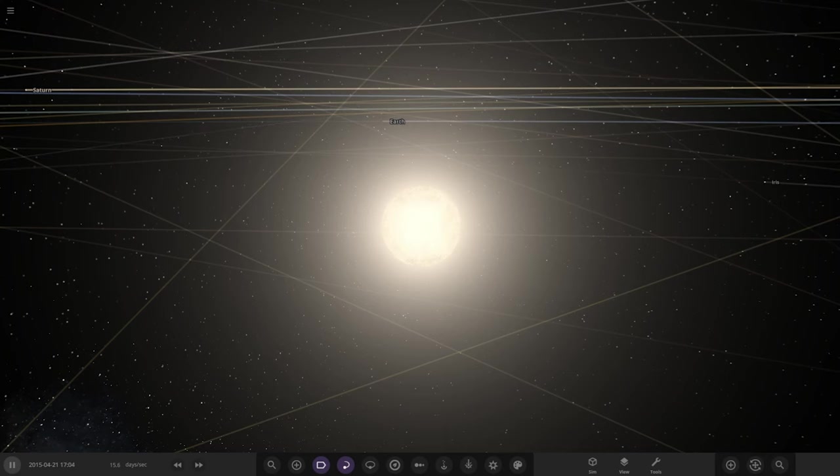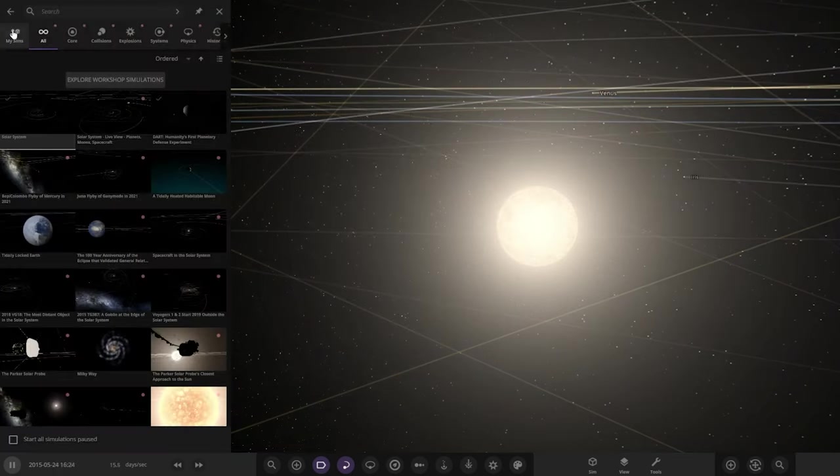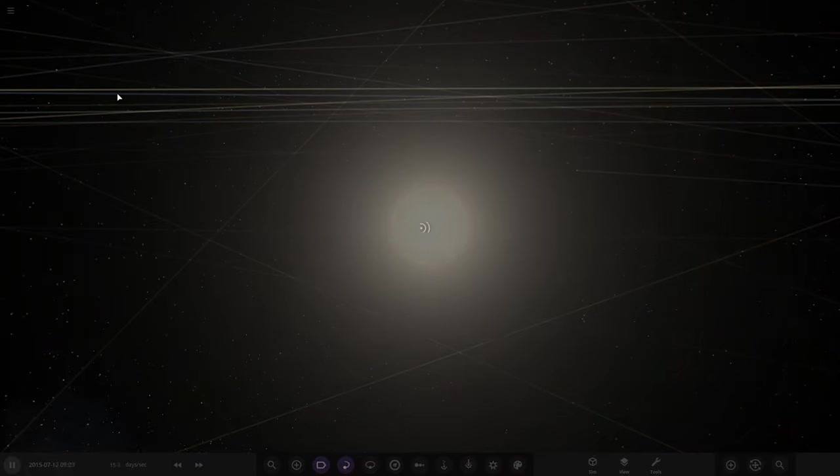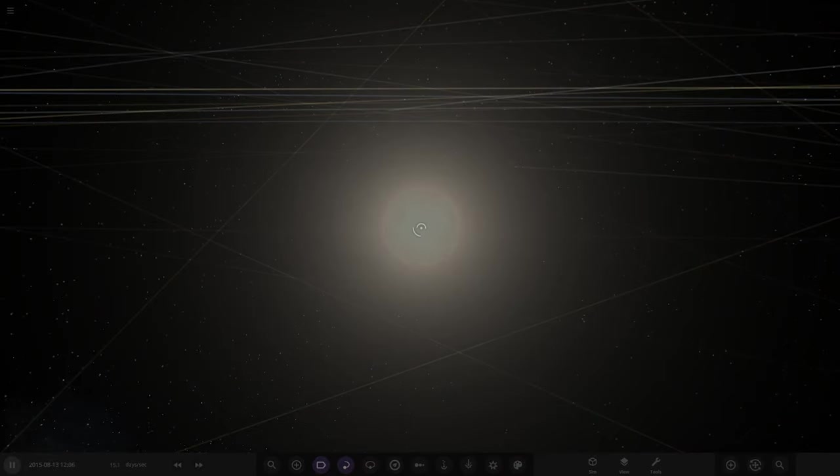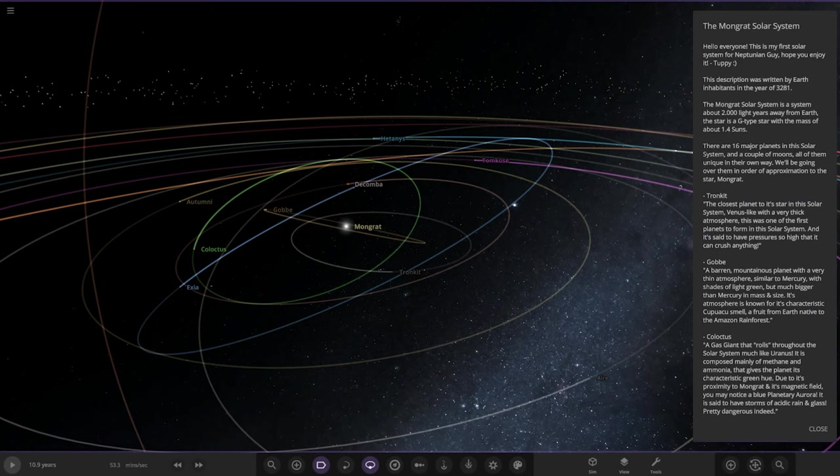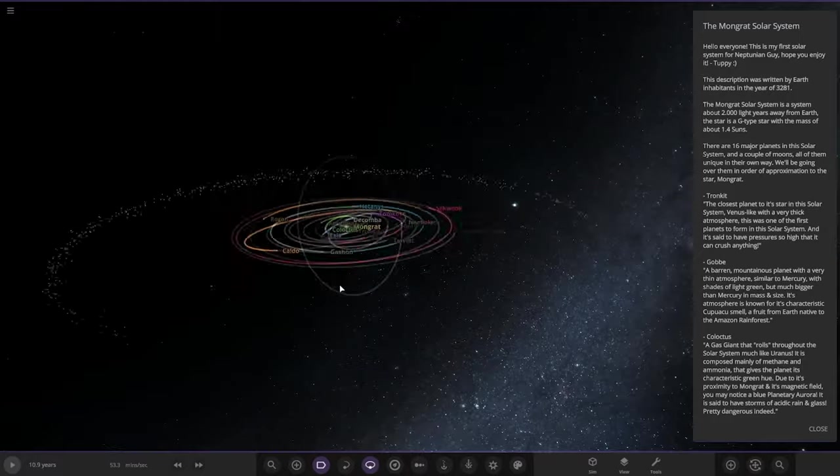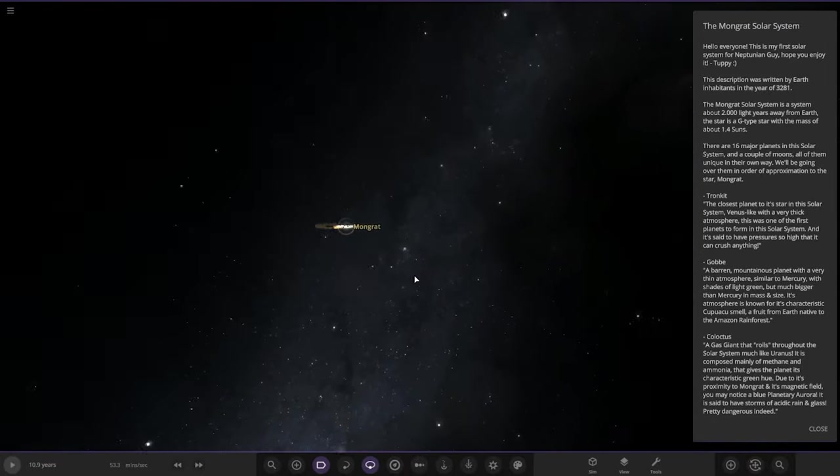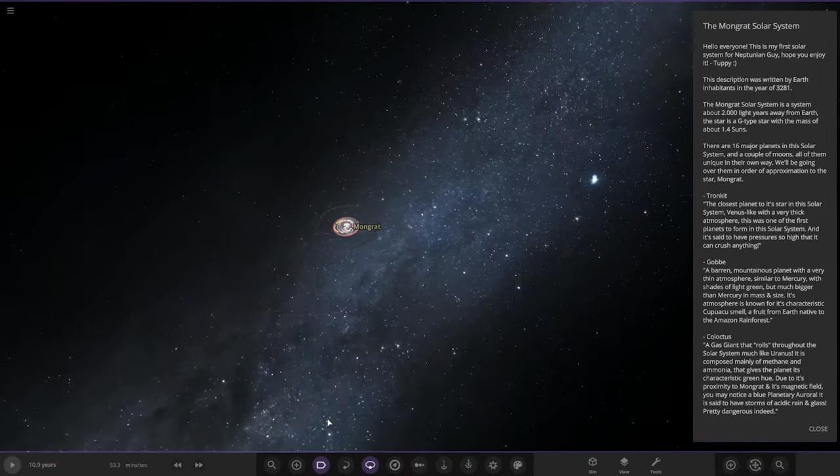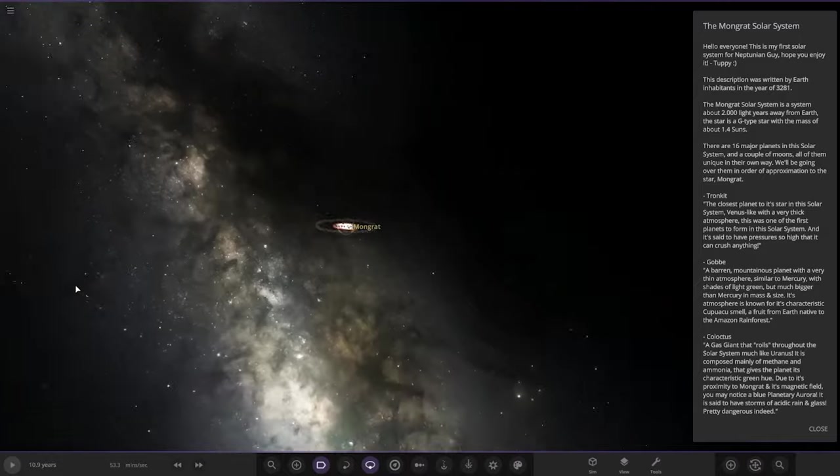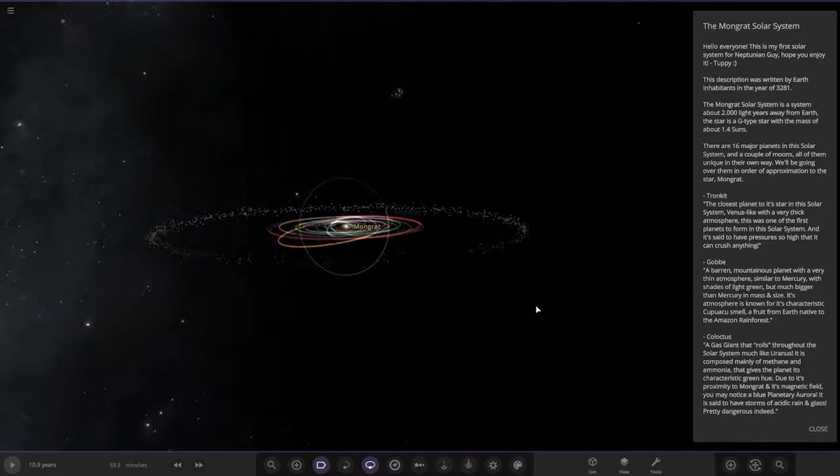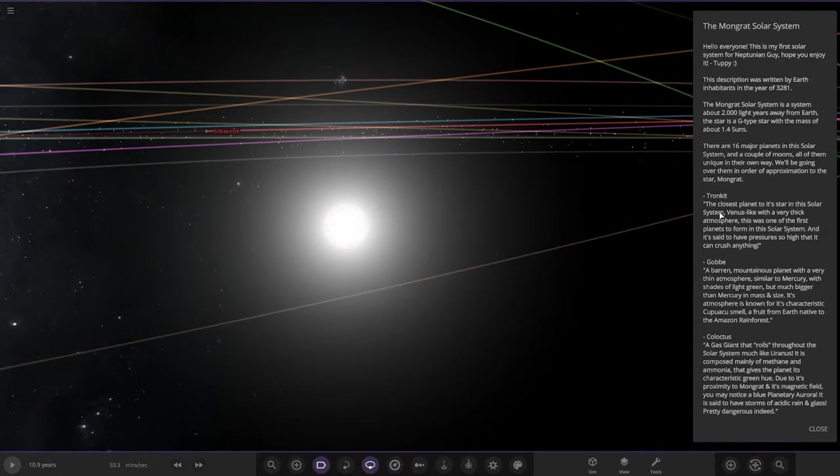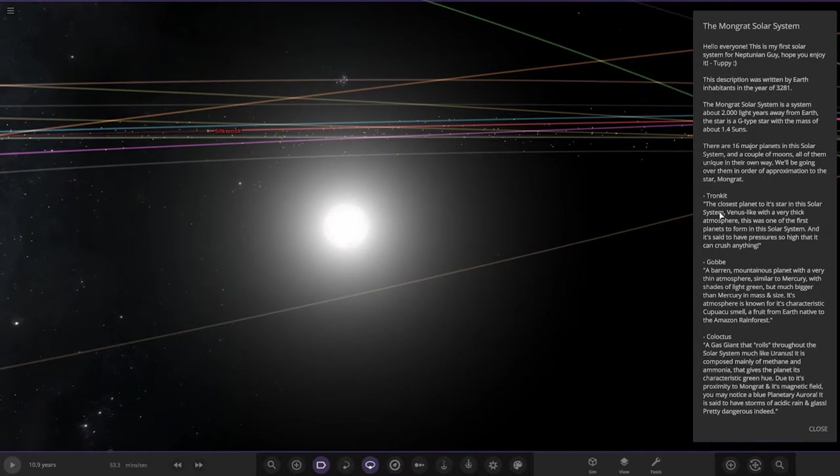So here it is. It's called the Mongrat Solar System. It's got a big outer ring and the lighter Milky Way background. You don't see that background used very often. Nice.